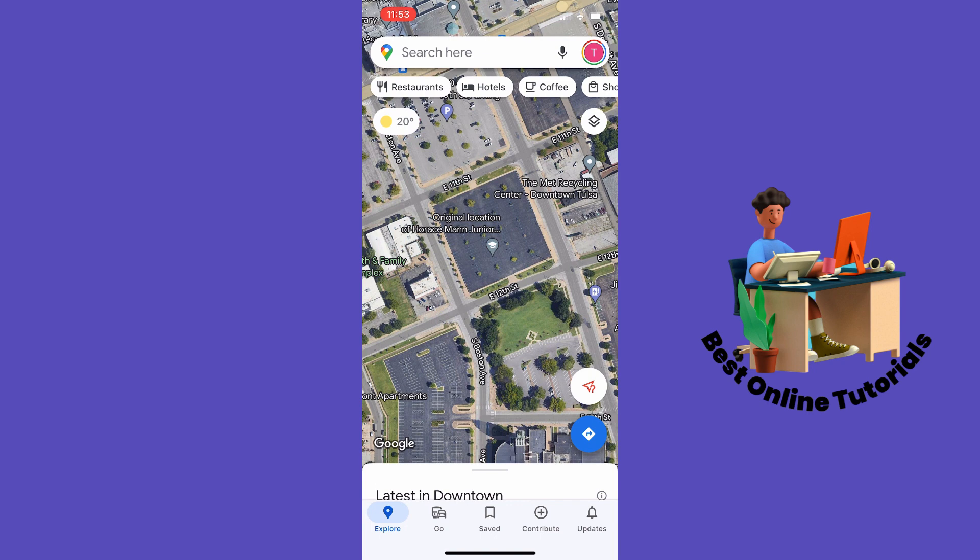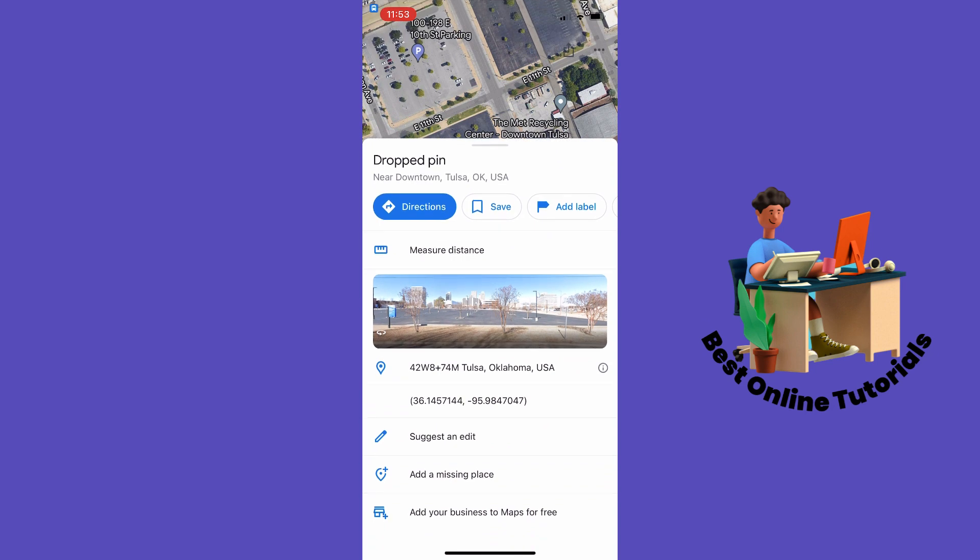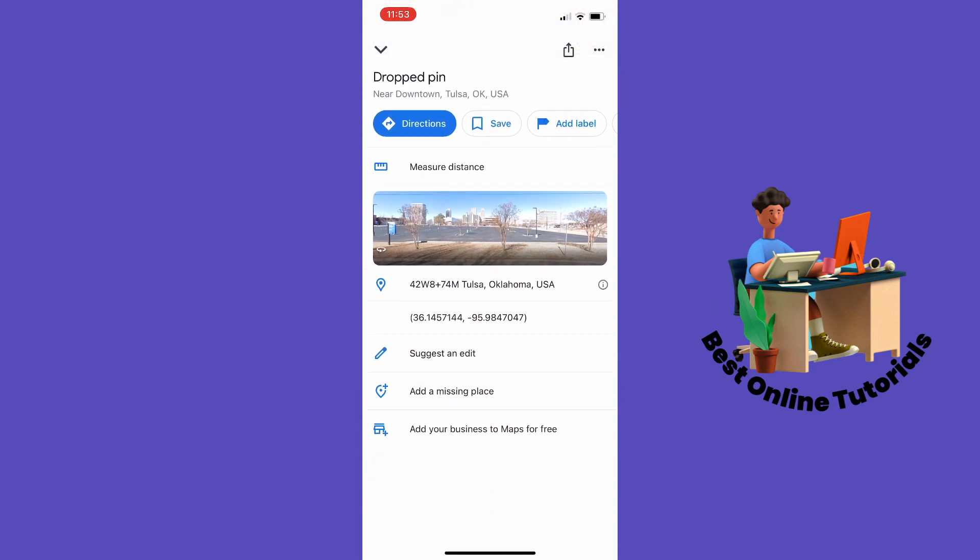You can do this by long holding on the map, then going down on the menu. Scroll down to the middle and you will see the coordinates.